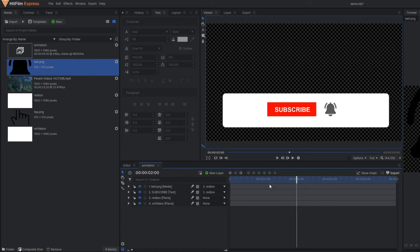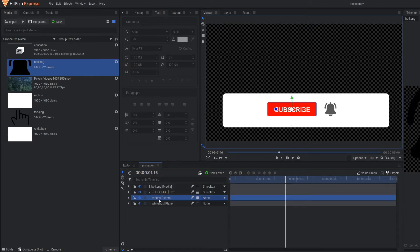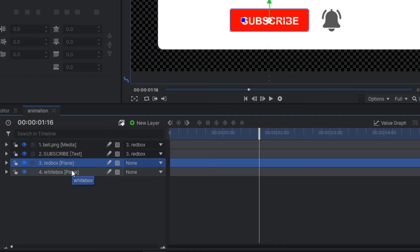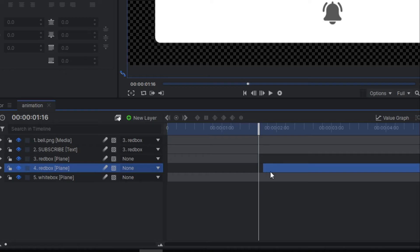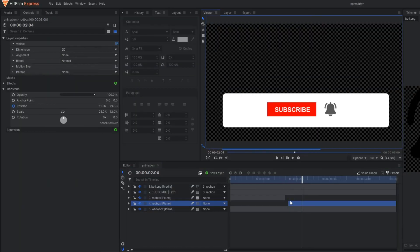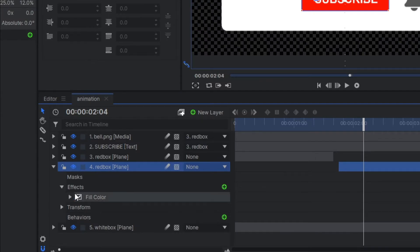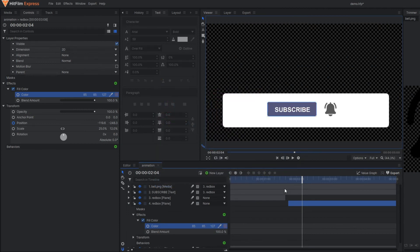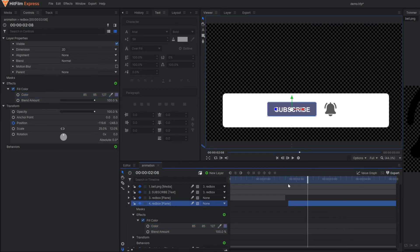So now the next step is to make the effect of somebody pressing the subscribe button. So up to this much it's okay, and from here I am going to make one cut and leave some gap. So in the next part I am going to change the color from red to this color. Now it seems like somebody has pressed the button.